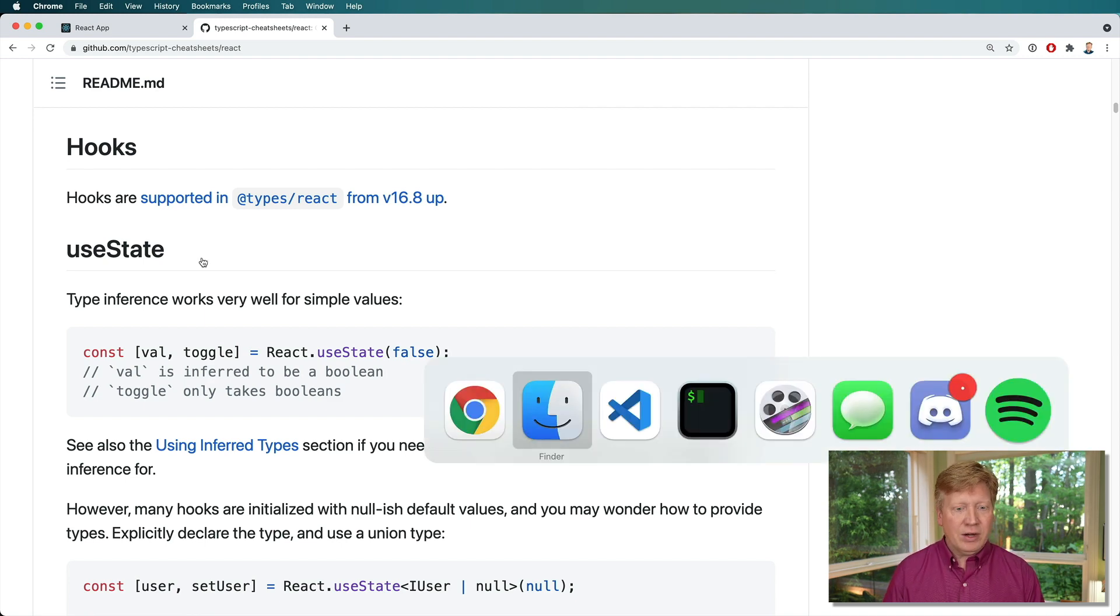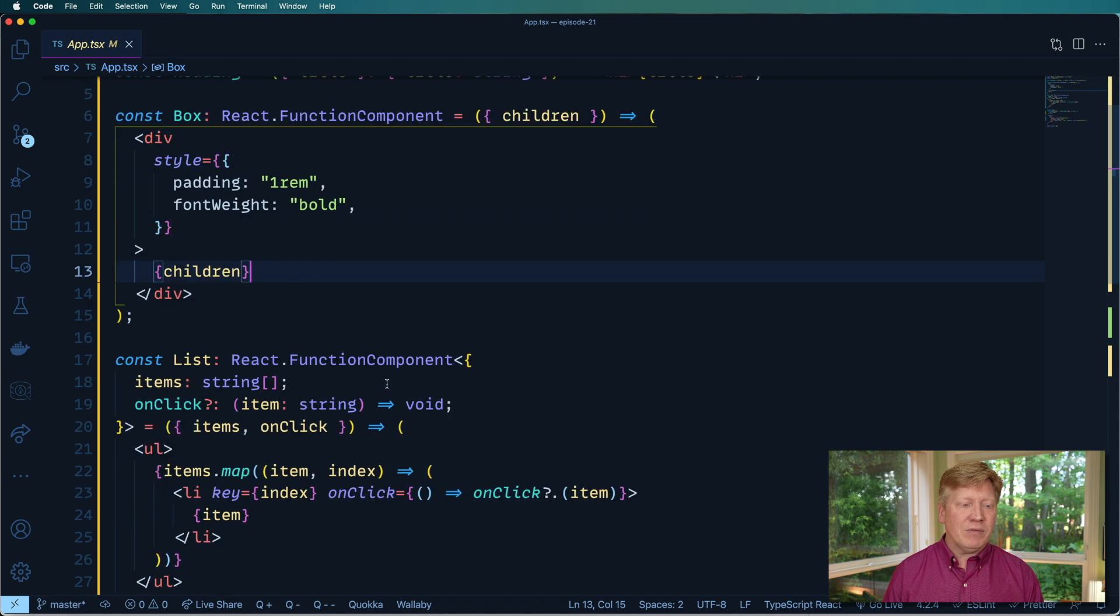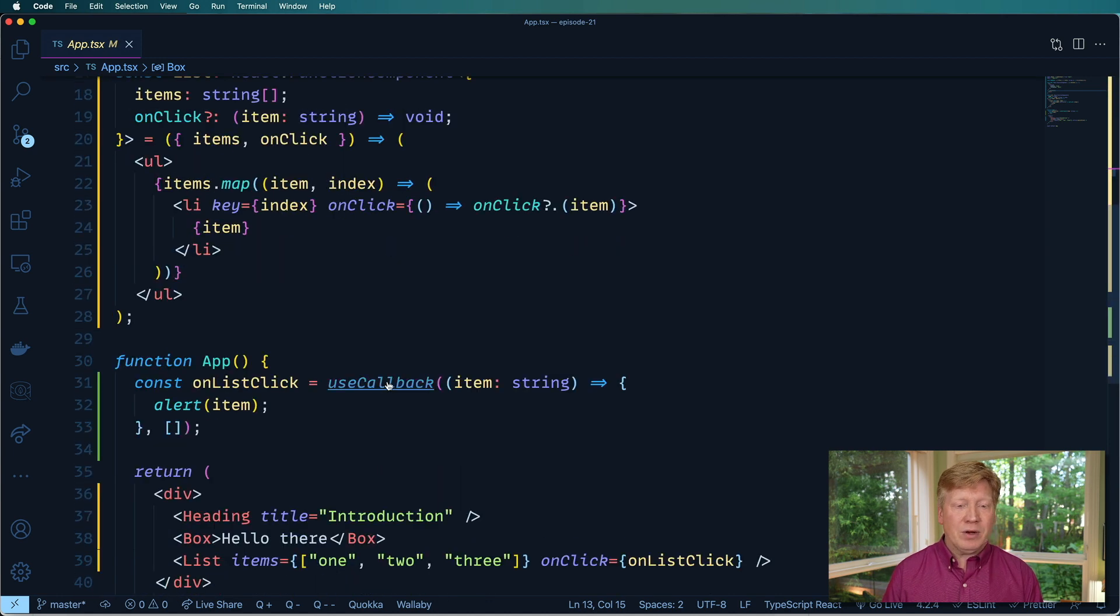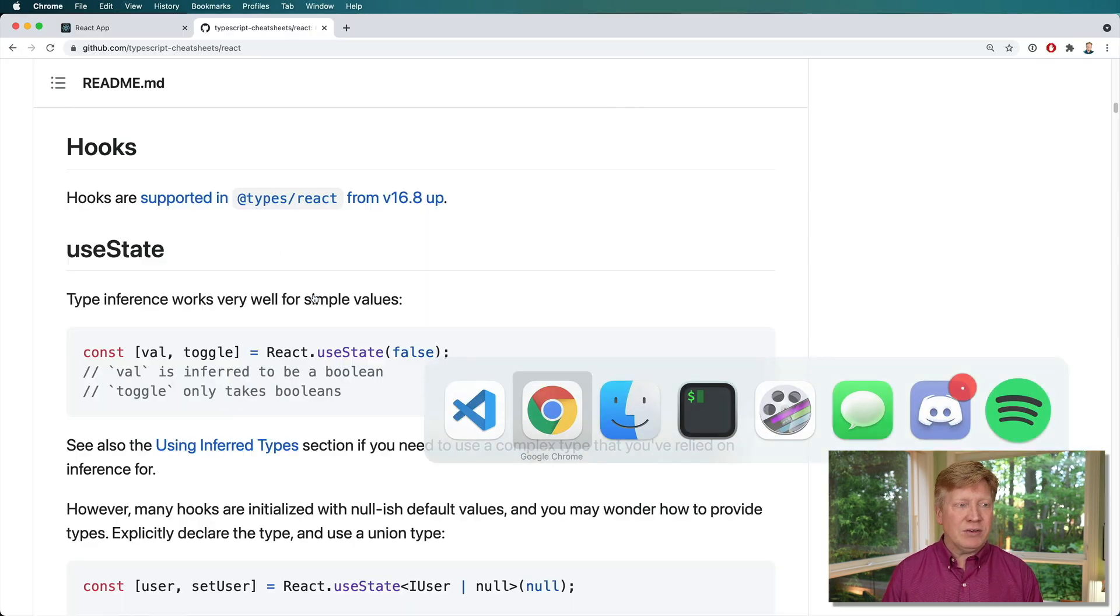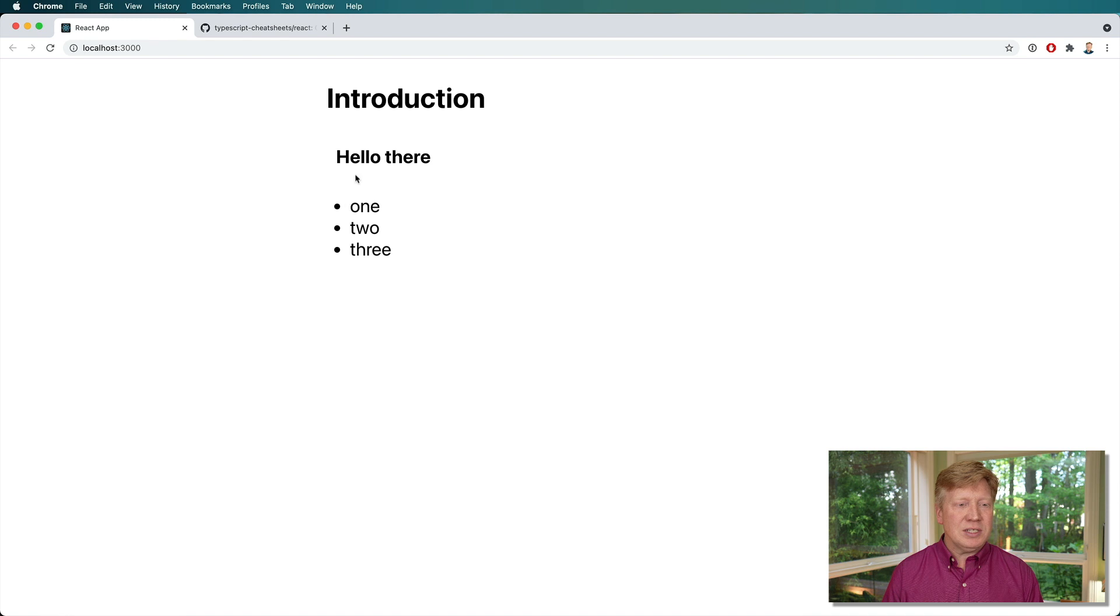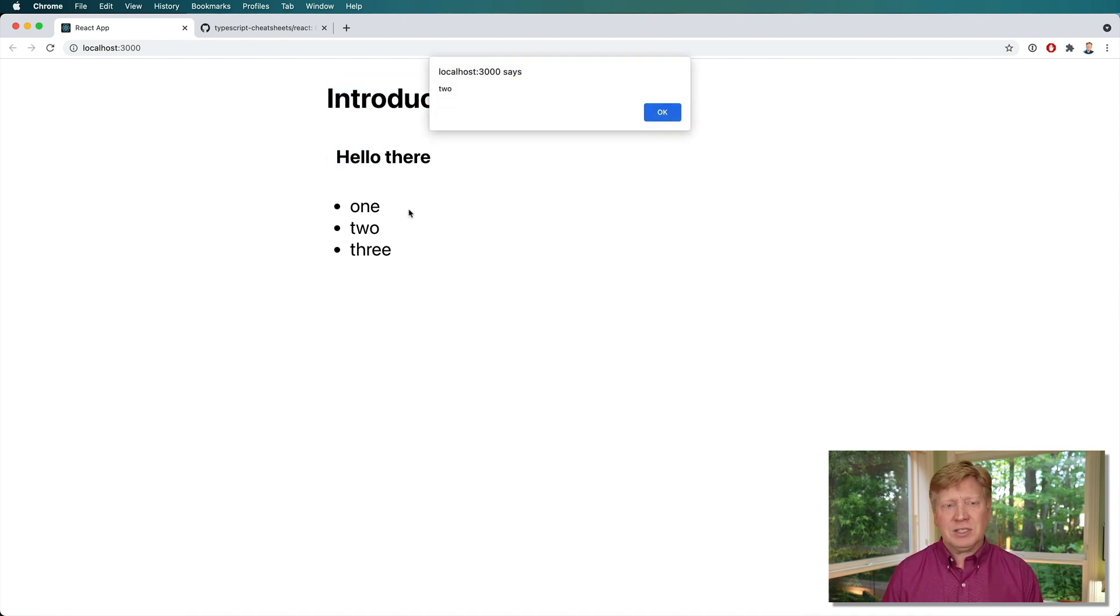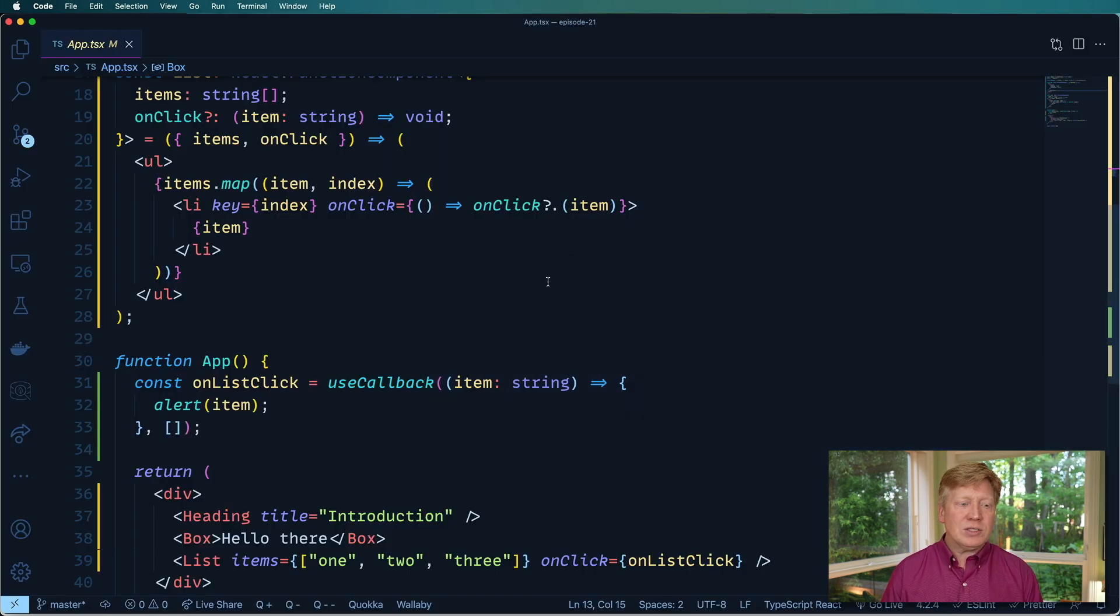Let's go back over to our VS Code and pick up where we left off in our really cool app. Also, let's go check it out in the browser and see. Yeah, this is pretty much where we left off. We got a nice heading up here, a box, and then some list items, and they have a nice little callback on them.